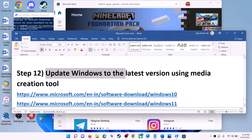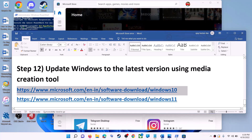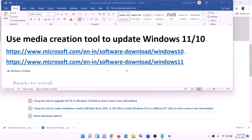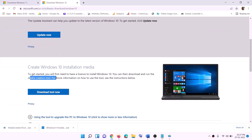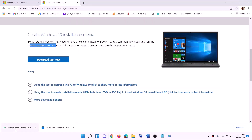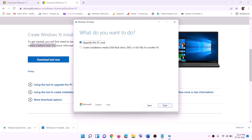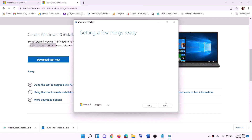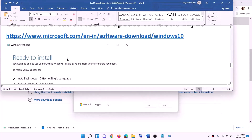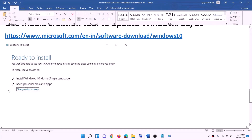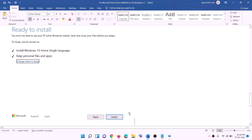The last step is to update Windows to the latest version using the media creation tool. Links are provided in the video description. For Windows 10, go to the Microsoft website, find the media creation tool, click download tool now, and run the exe file. Click accept, then next (upgrade this PC now is selected by default). It will start downloading Windows 10 with the latest updates. Once the download is complete, you'll see a ready to install screen — by default 'keep personal files and apps' is checked so you won't lose any data. Click install, and once complete, log in to your computer.